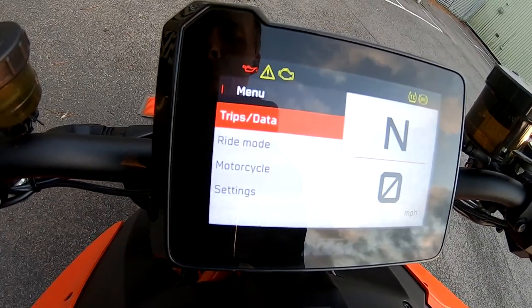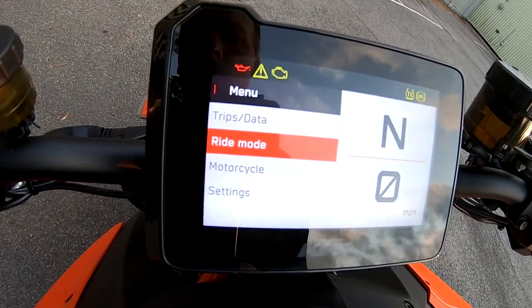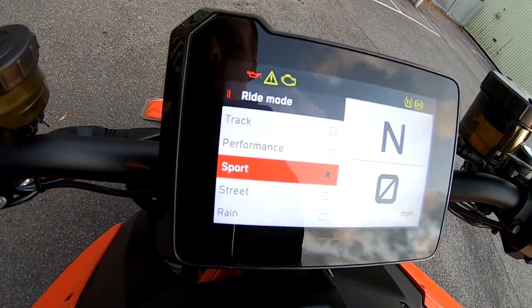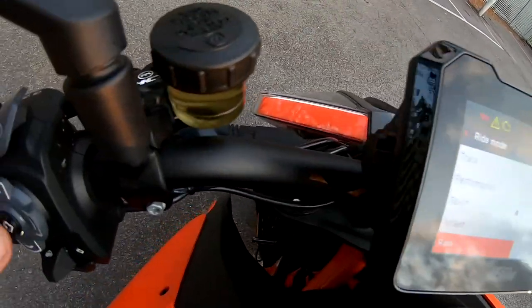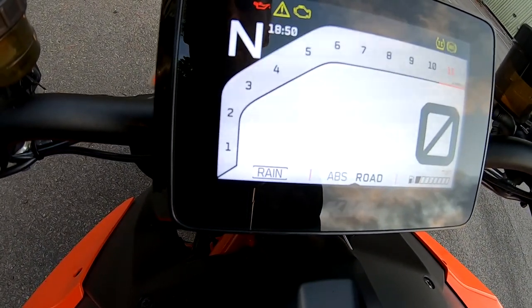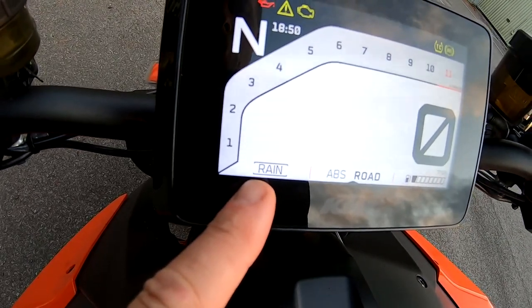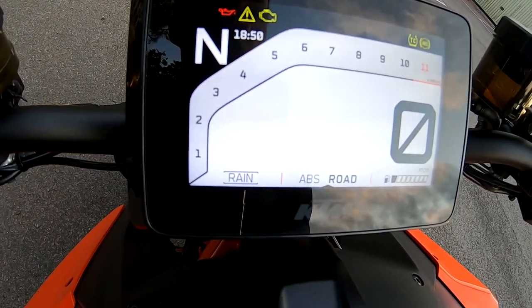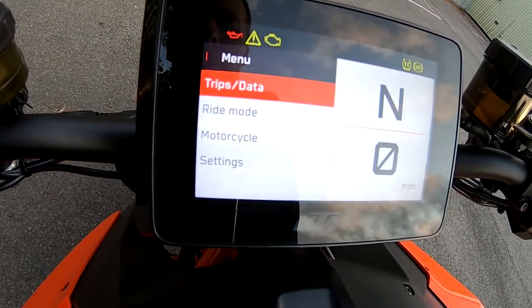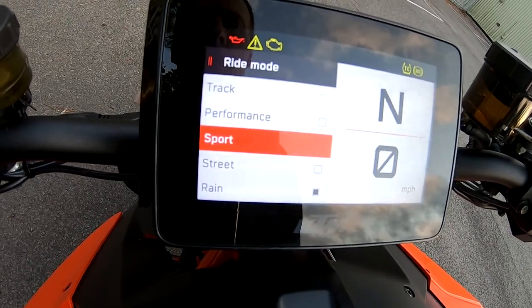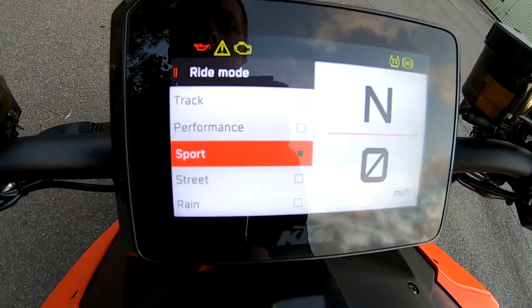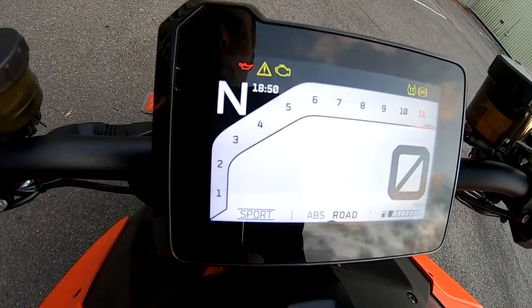So now — Ride Modes. I currently ride in Sport, that's my favorite. If you scroll down and hold the confirm button it puts it into Rain mode. You can see now we're in Rain mode, which gives softer throttle response and less power. Going back into Ride Mode again, scroll up, confirm — back into Sport mode.